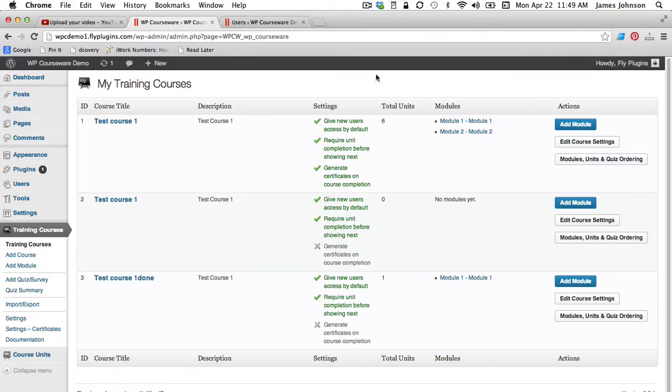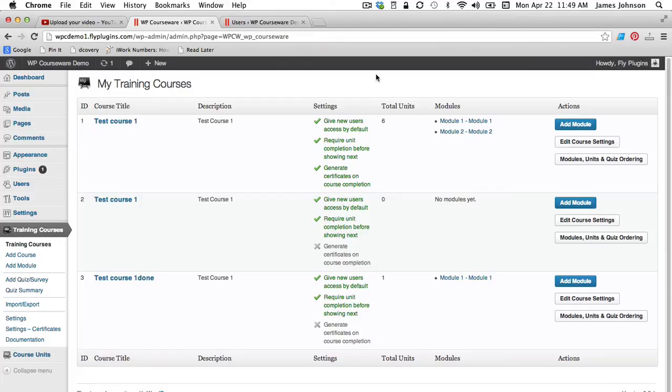Hey everyone, it's Nate Johnson here from FlyPlugins.com and welcome to this documentation video on our new bulk import feature for your WP Courseware users where we can use a CSV file to bulk import a large number of students and enroll them in one or more courses.